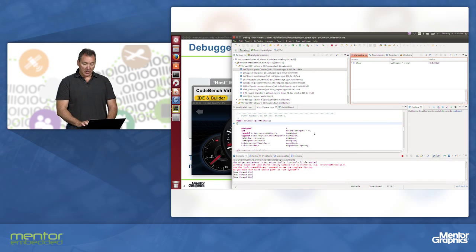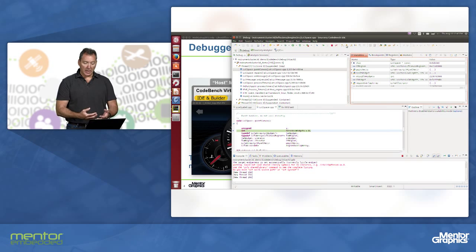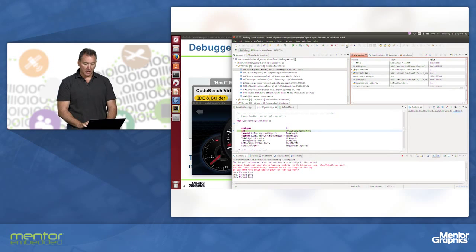I can see the variables and the values of any of those local variables. I can step into the code. I can step through functions and see the values, see register state, and all of the typical things that we would be interested in looking at in a debug session with a physical board.